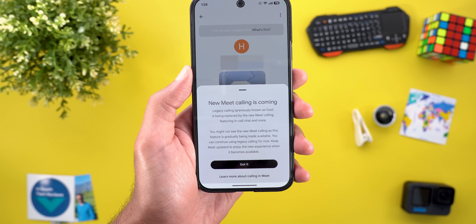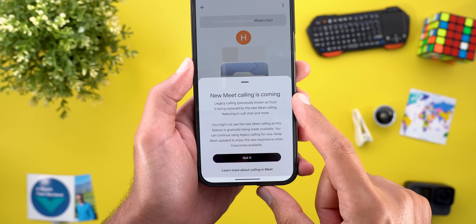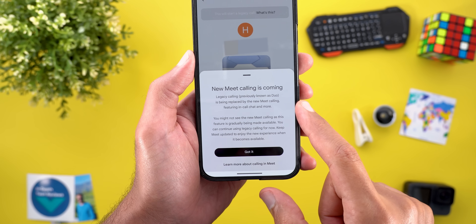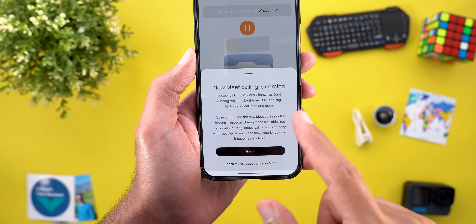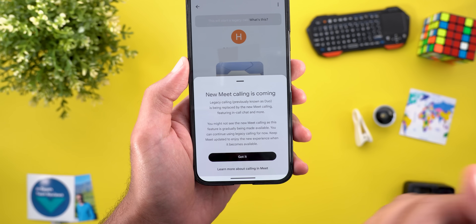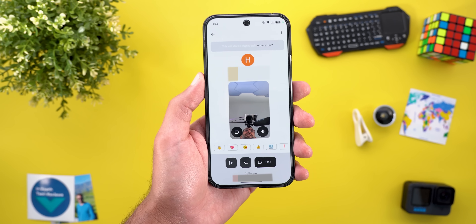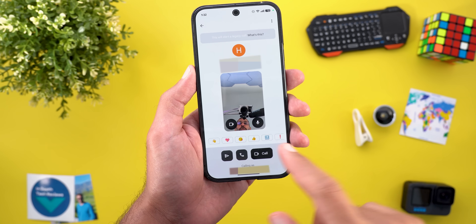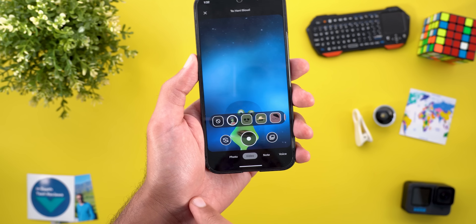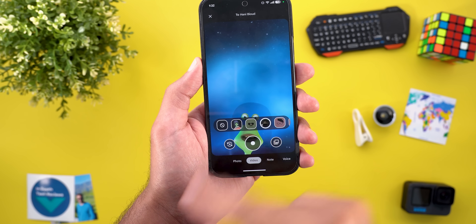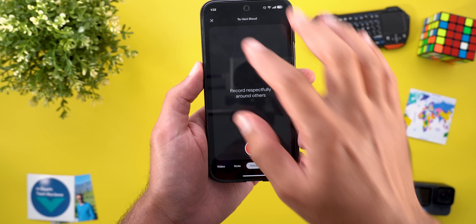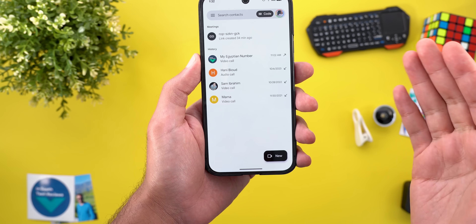Tapping 'What's this?' shows a card explaining: 'New Meet calling is coming. Legacy calling, previously known as Duo, is being replaced by the new Meet calling featuring in-call chat and more.' You can still use legacy calling until the feature becomes available to everyone. The legacy calling page lets you send emojis, photos, videos with effects, notes, or voice memos.